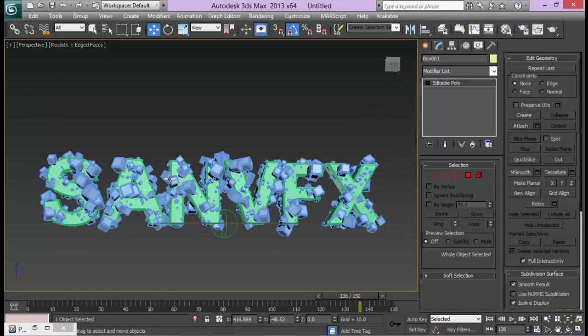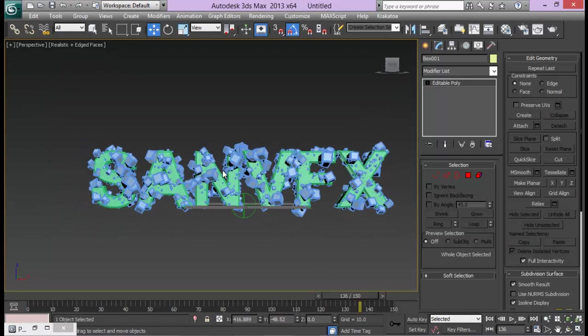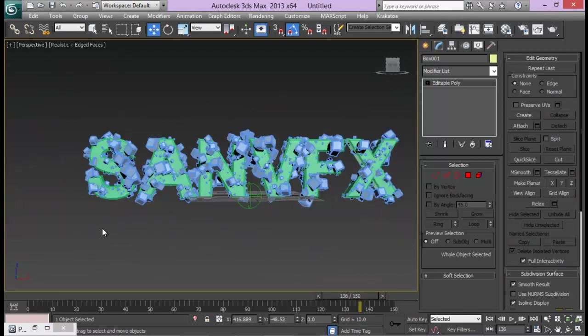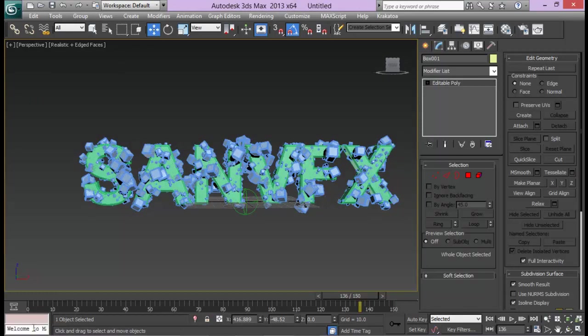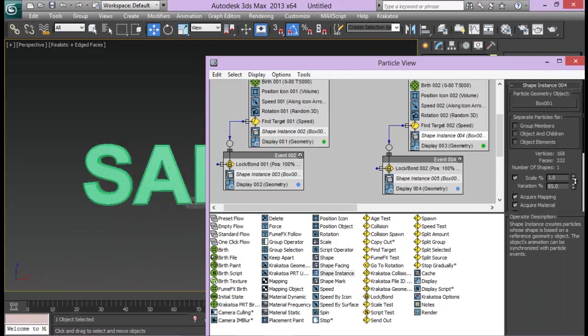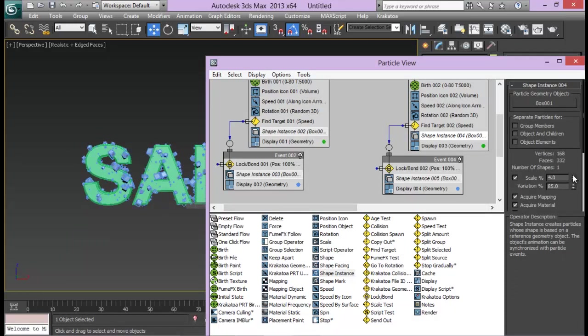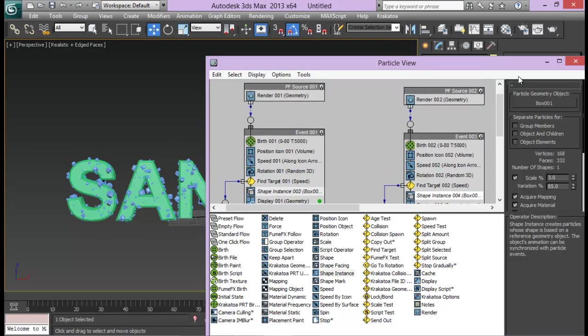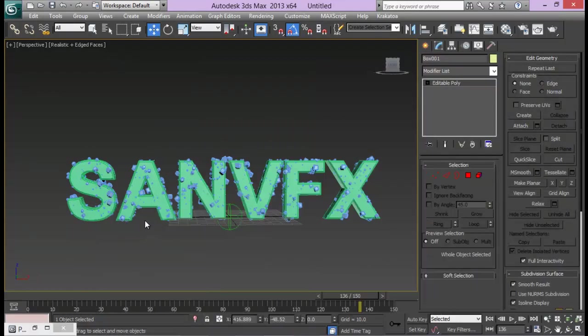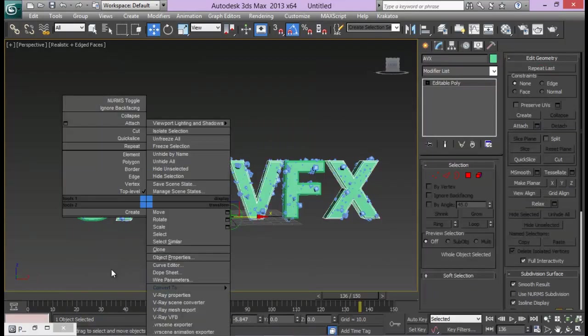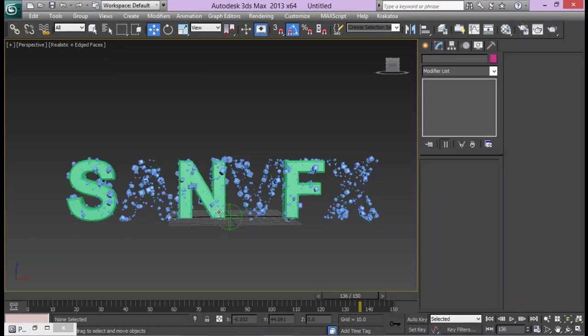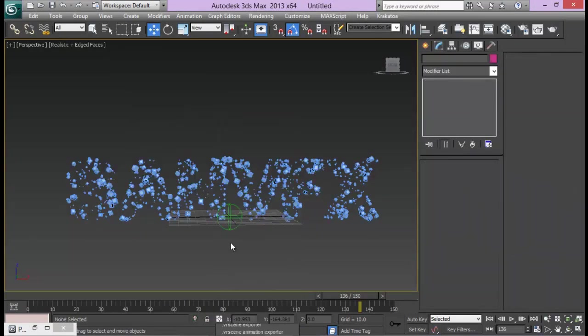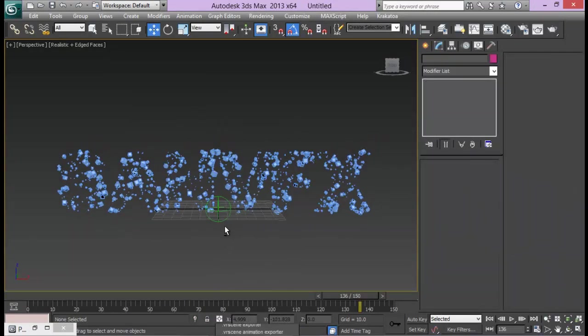Now I still think that these pieces are too big. So what I'm gonna do is reduce the scale to maybe 3. That looks good. Now I need to hide the text - hide selection.